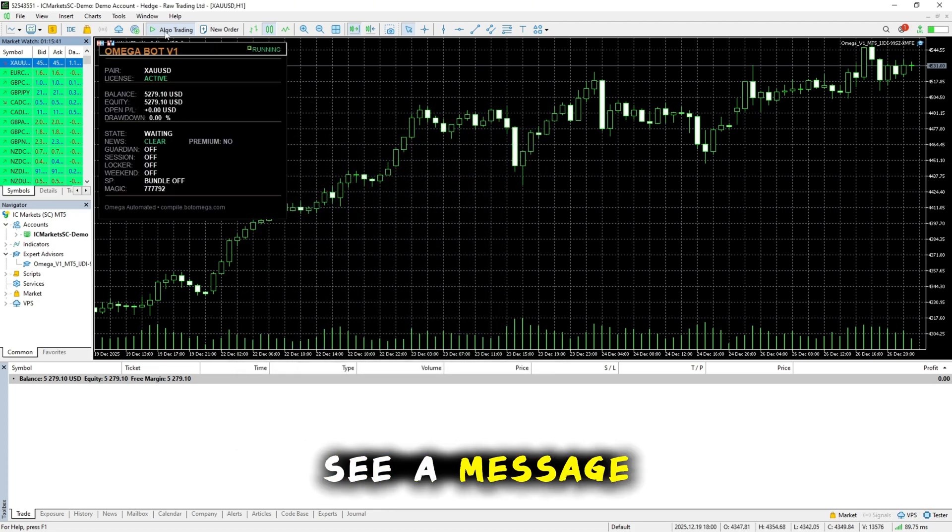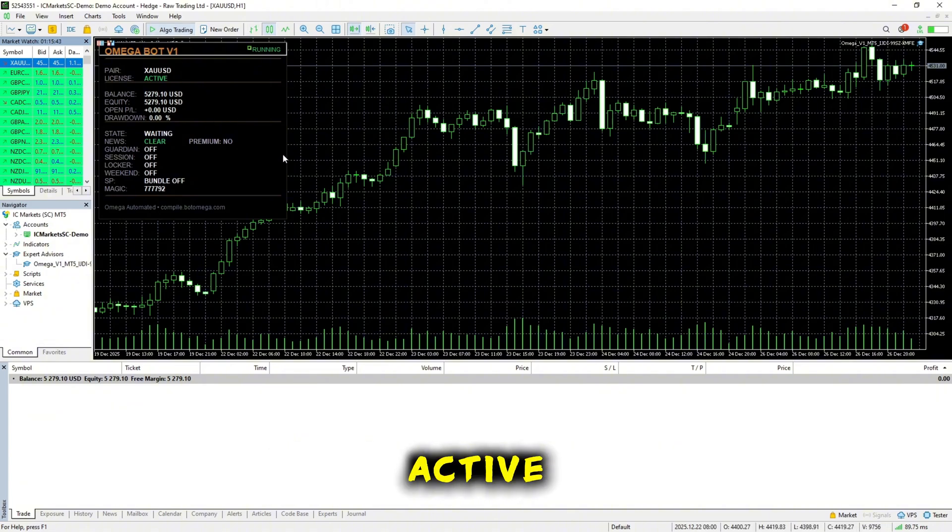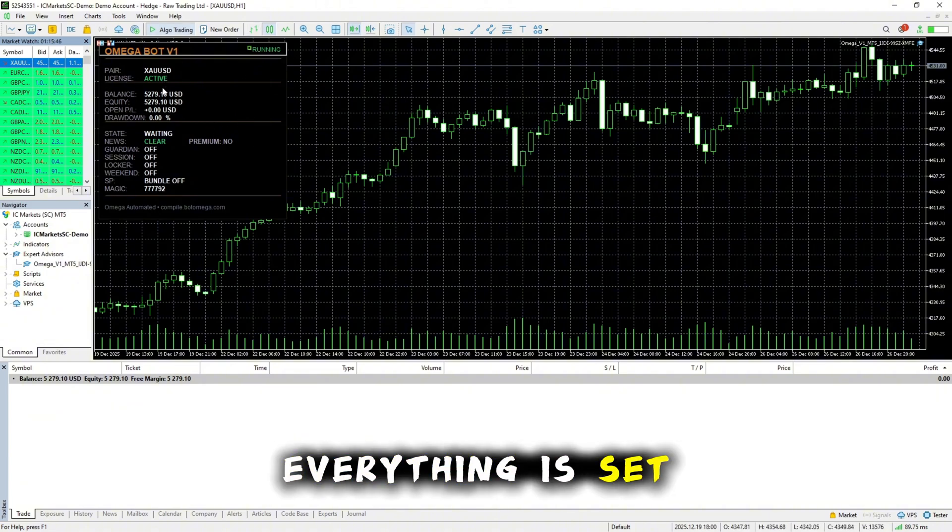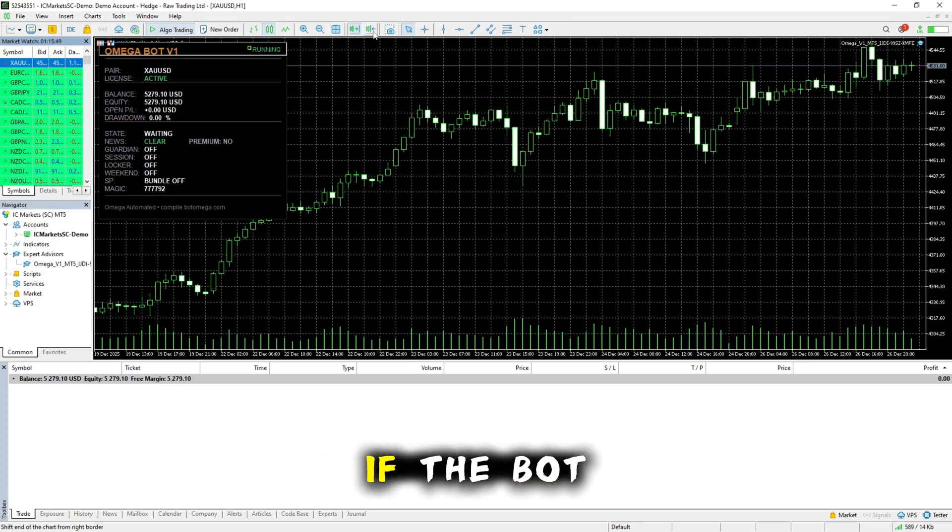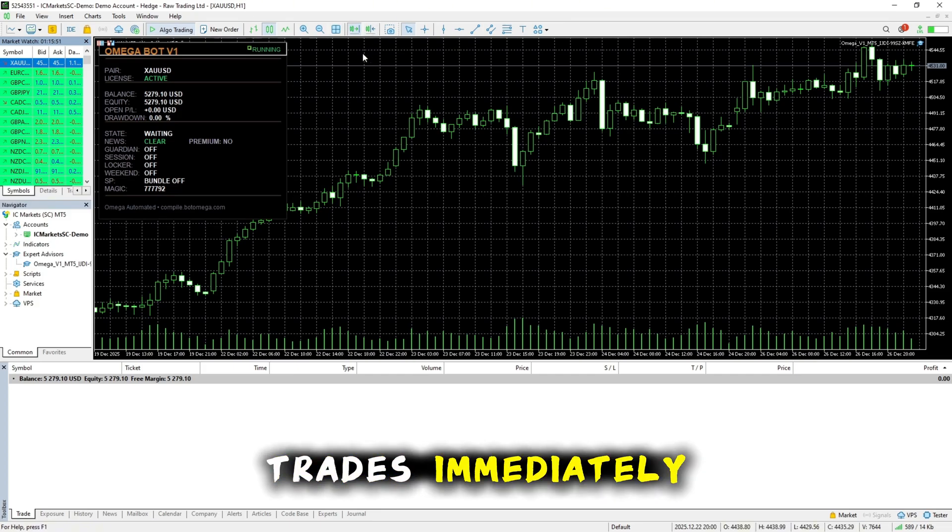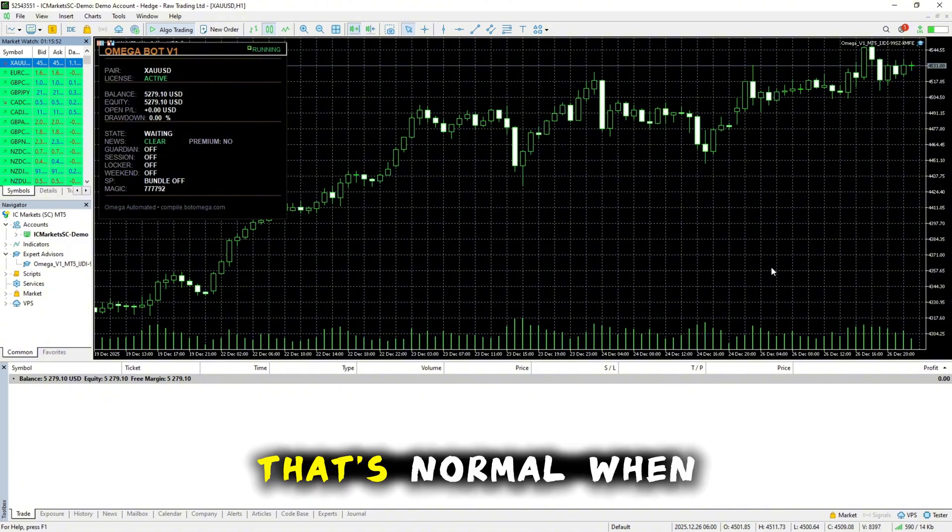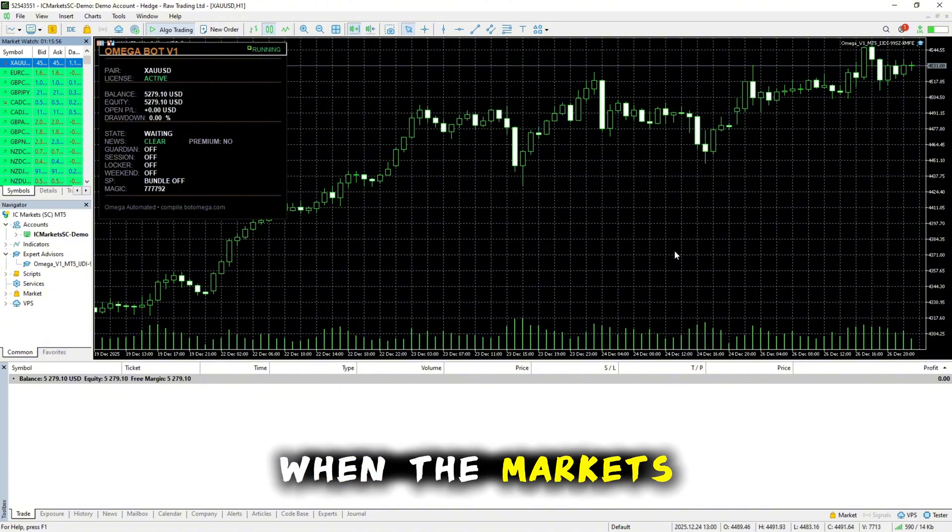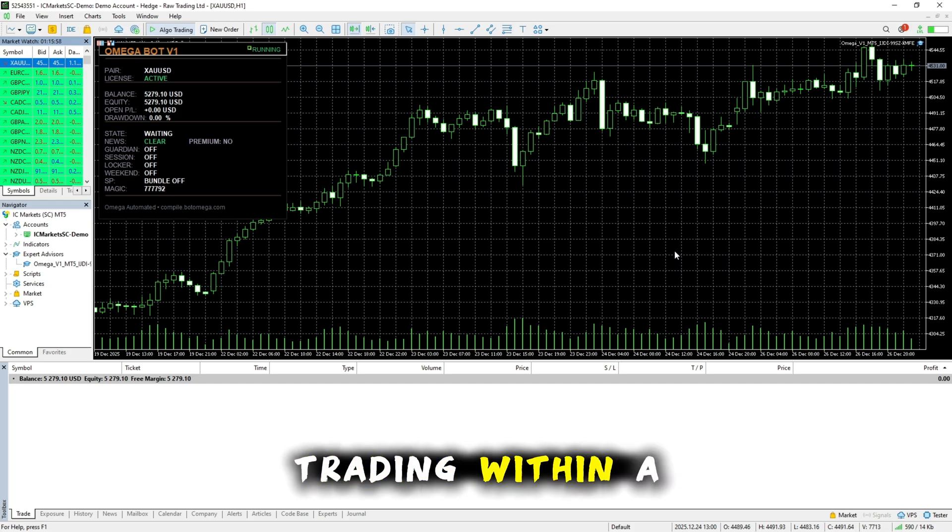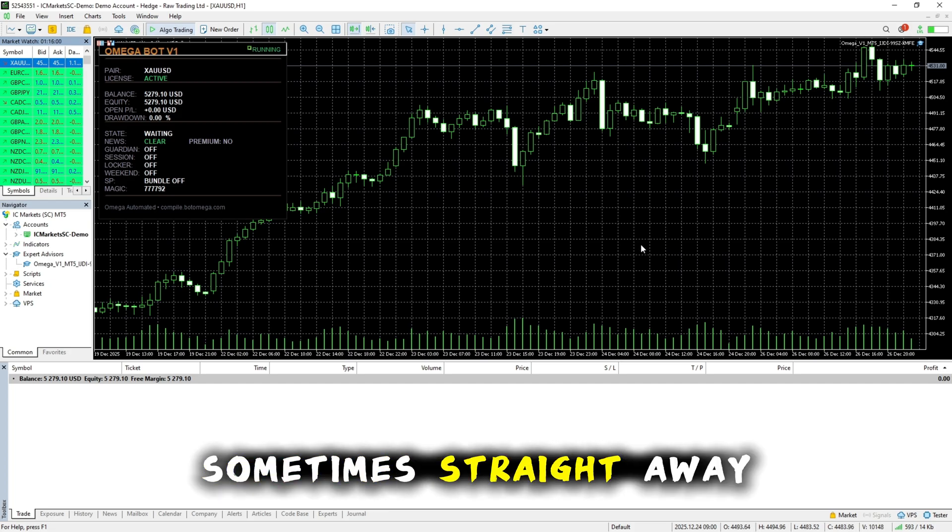You should now see a message that says License Active. This confirms that everything is set up correctly and that the bot is ready to run. If the bot is not taking trades immediately, that's normal when the markets are closed. When the markets are open, it can start trading within a few minutes, sometimes straight away.